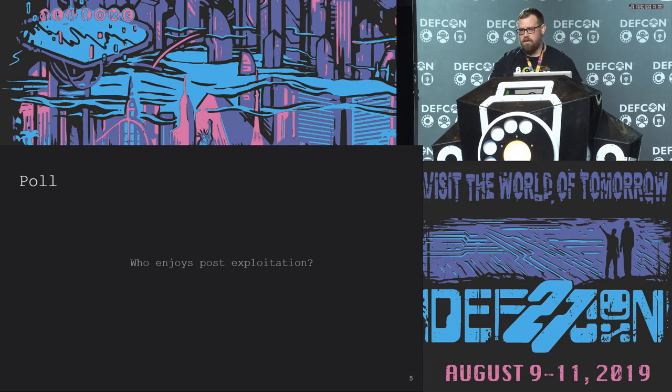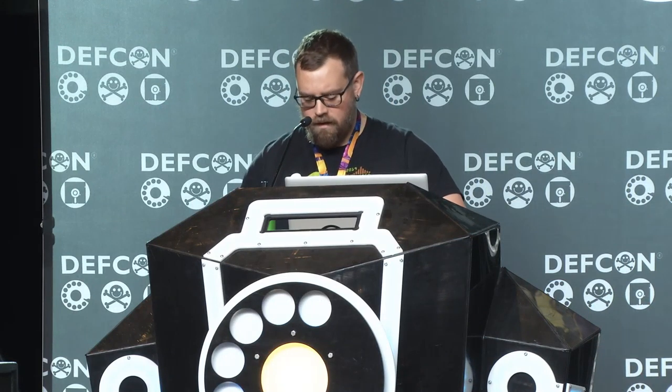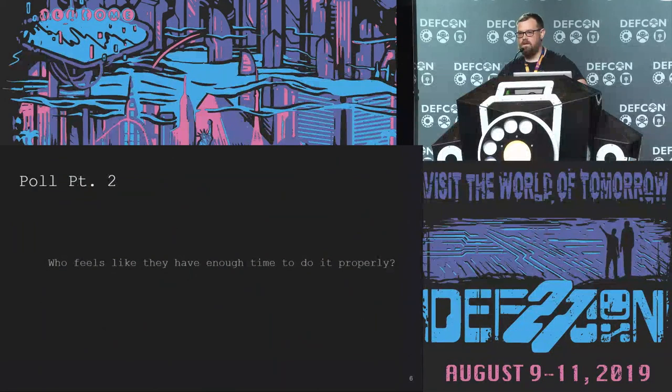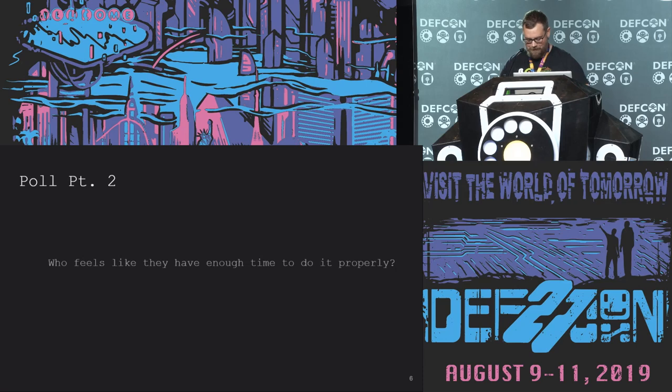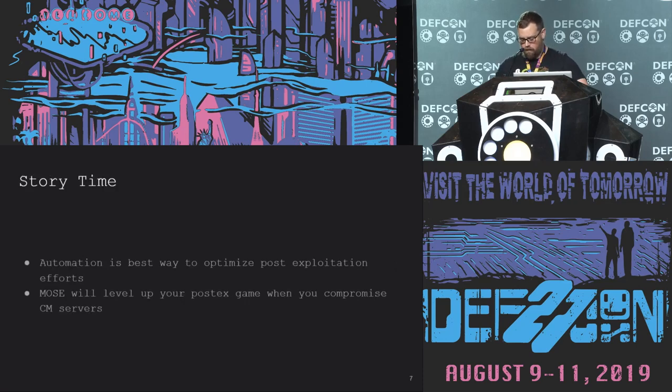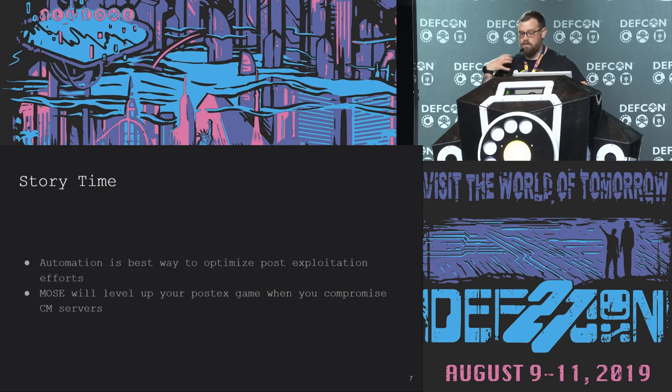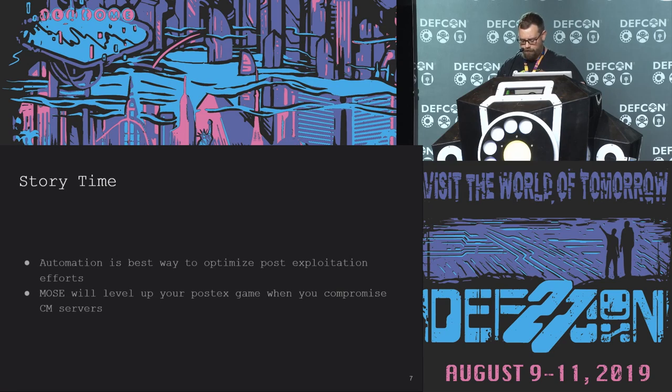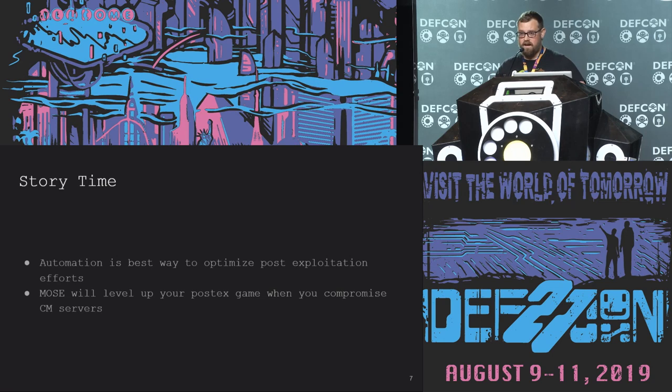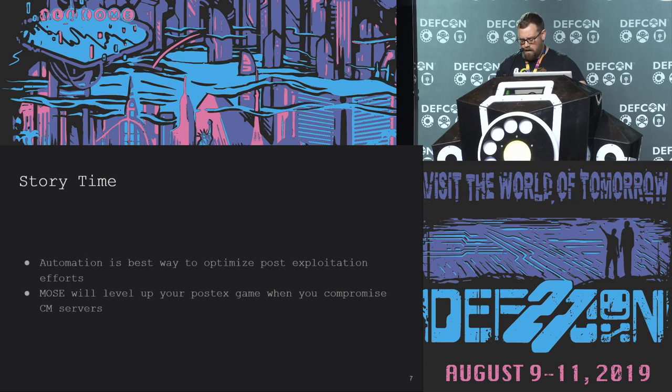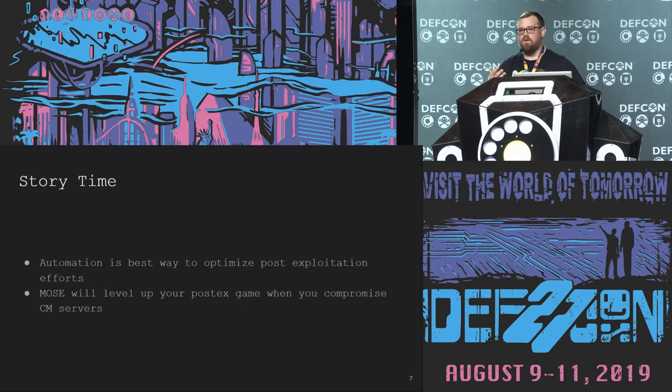Quick poll before we go any further. Who here enjoys post-exploitation? Raise your hands, please. Awesome. Keep them up for a second. Who here enjoys post-exploitation and feels like you have enough time to do it on a regular basis? I'm seeing a lot less hands. That is what I expected. So for me, post-exploitation is my favorite part of a pen test. And no matter where I work, I've never felt like I've had enough time to do it properly. So my goal has been to automate as much of it as I can.